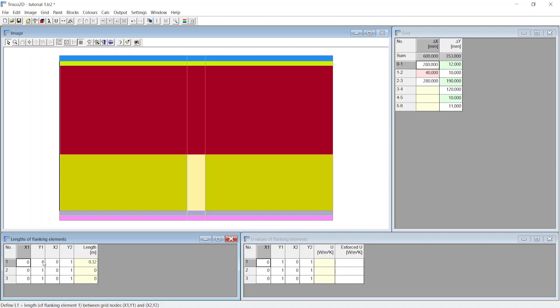Then you notice that Trisco automatically picks x1 and y1. Similarly, you can now select the cell on x2 and click on the second point. Trisco then automatically picks the two end points coordinates and calculates the distance between the two points.